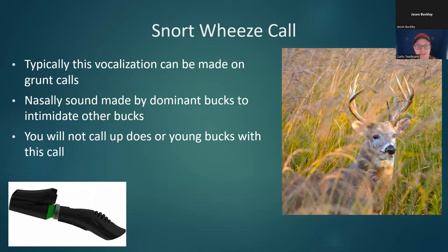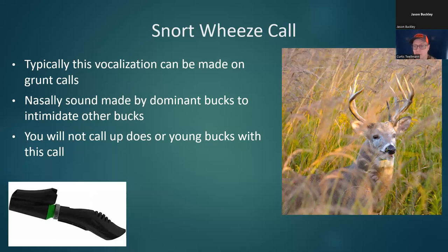I'm a big proponent of not taking it too seriously, because I think taking it too seriously leads people to take really bad shots. There's always going to be a next time. Be safe, make good decisions when you're trying to shoot these deer. Don't let pressure make you compromise on safety or shot selection.